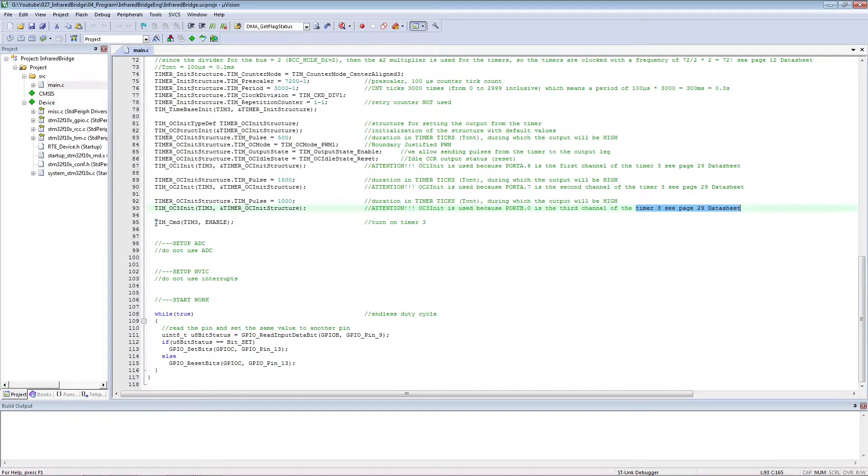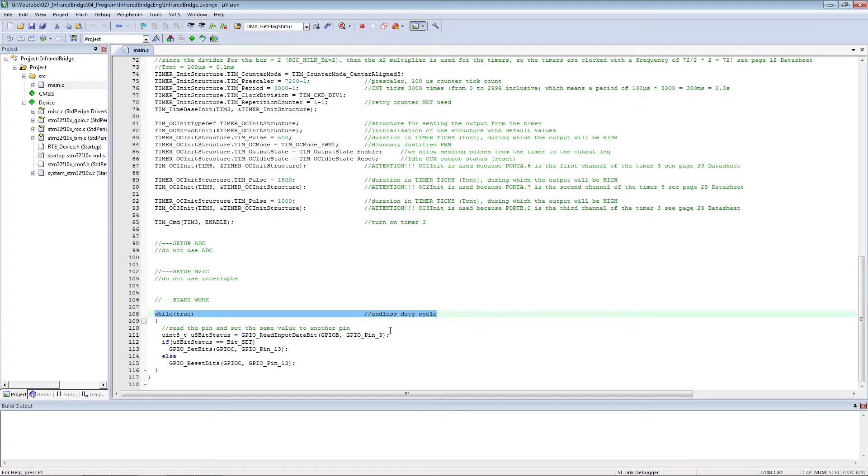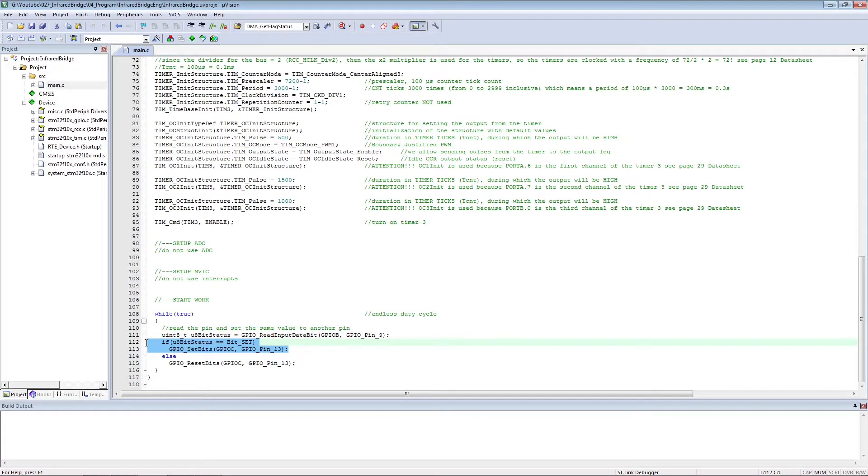We immediately turn on the timer. The RGB LED is blinking. We do not use ADCs and interrupts. In an endless loop, we interrogate the pin of a flame sensor and issue this value to the debug LED.